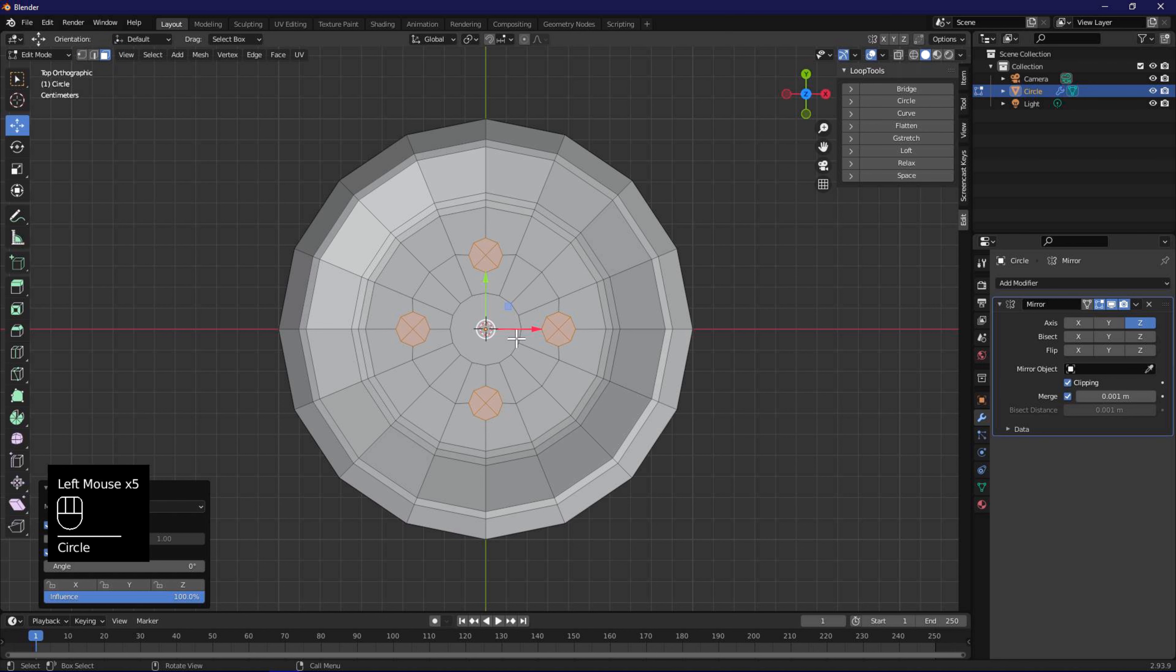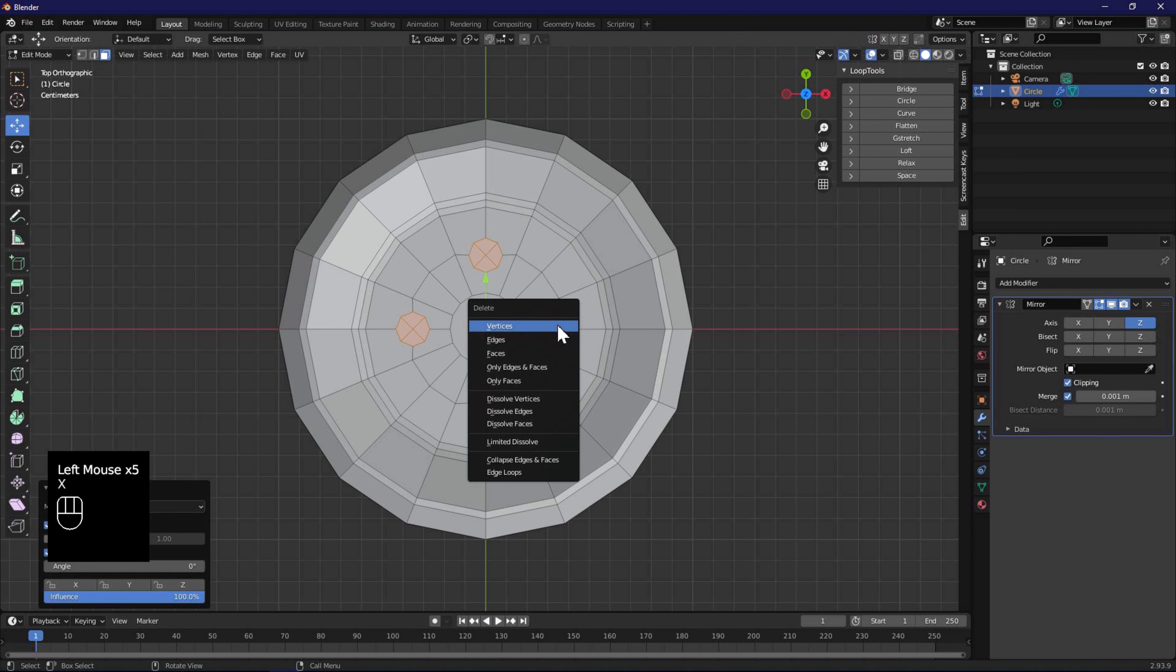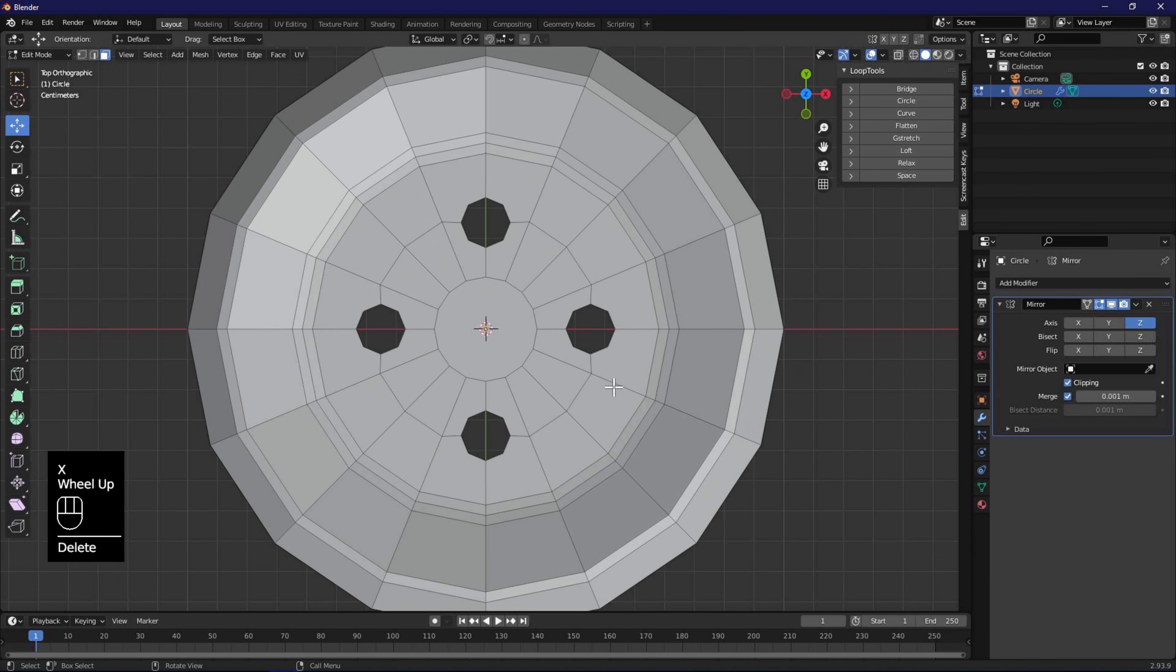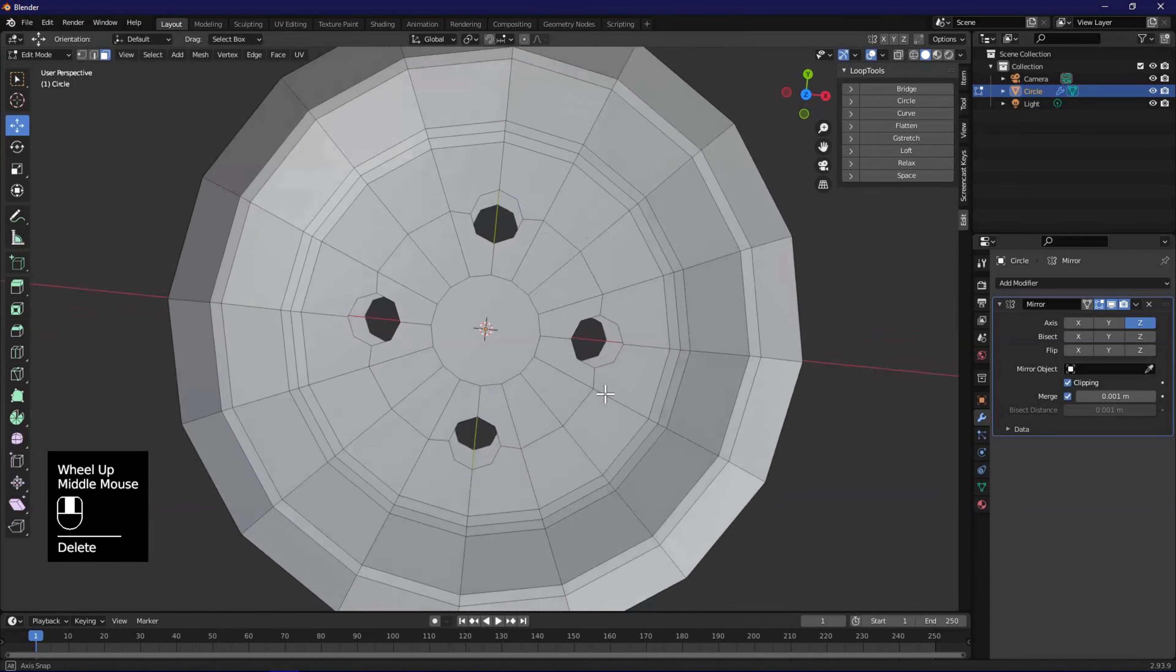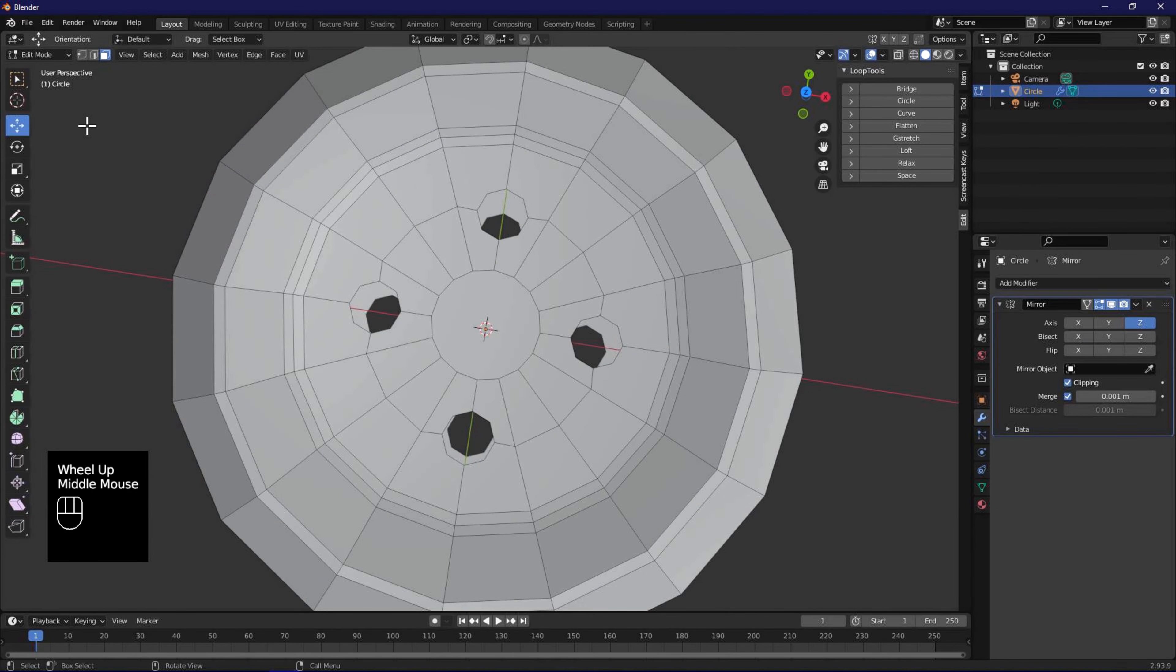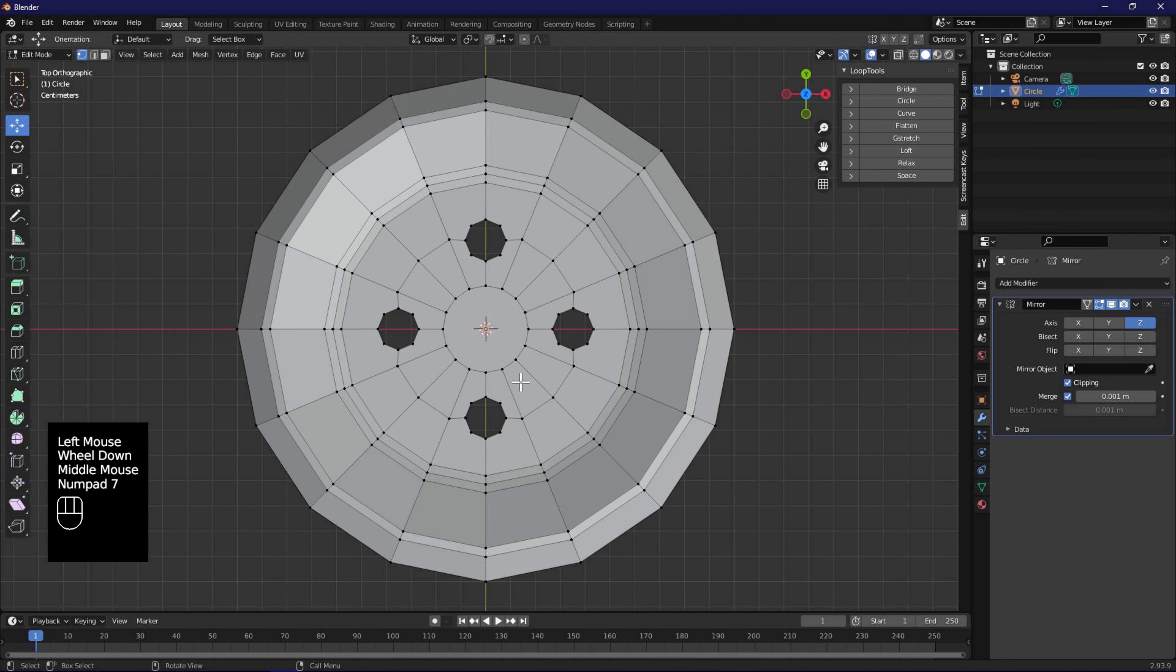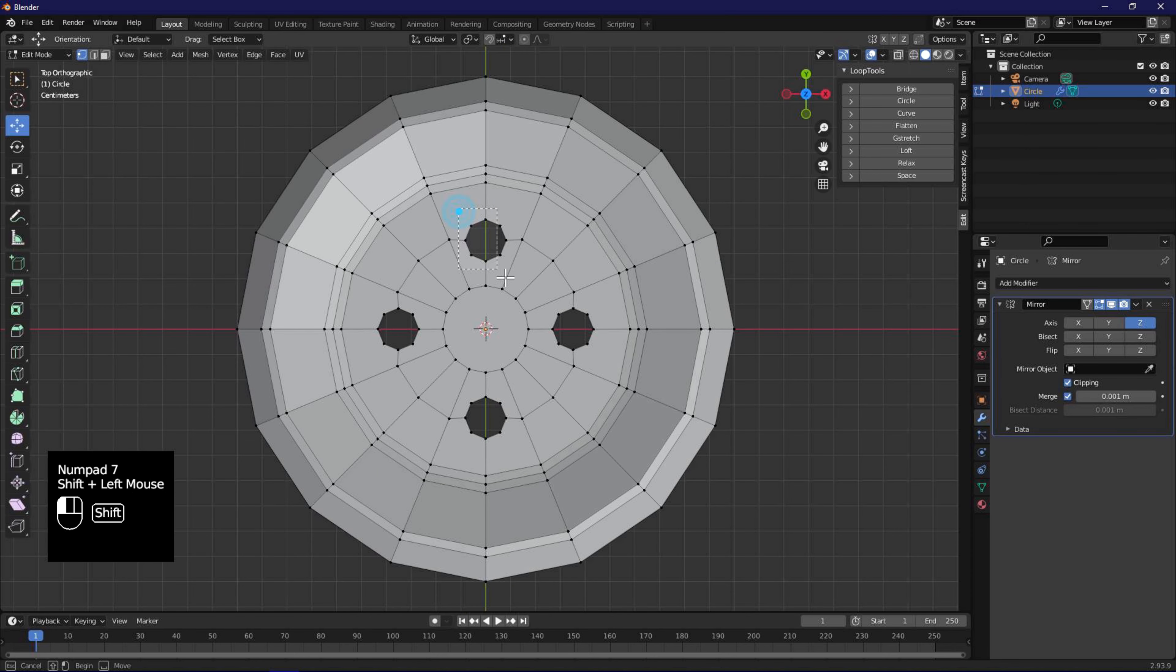Press 3 or use menu to change to face selection mode. Press X to delete the faces. Press 1 or use menu to change to vertex selection mode. Use numpad 7 for top orthographic view, and use shift left mouse to select the circles.